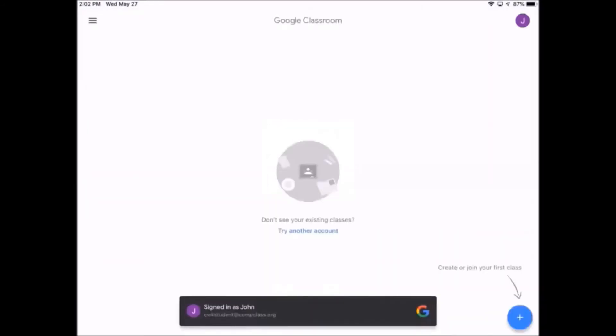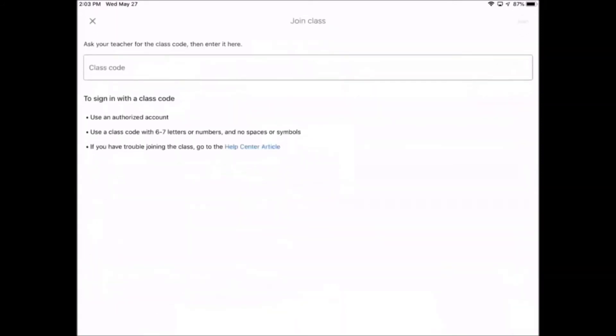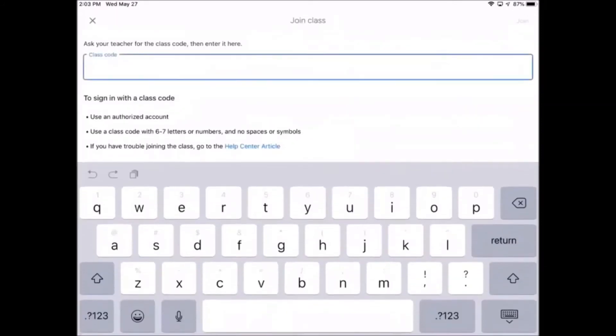If this is your first time logging in, you won't see any classrooms. Look for the arrow pointing to the plus sign on the bottom right corner. Tap on the plus sign and enter the class code.